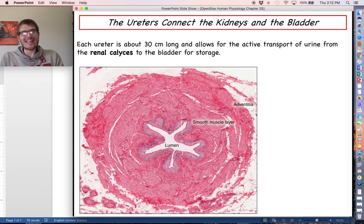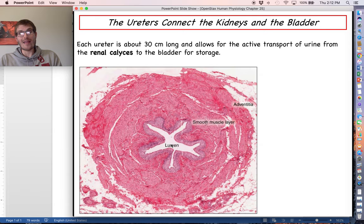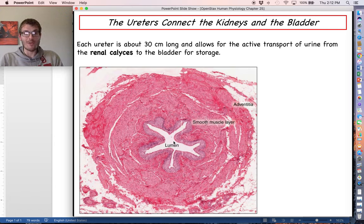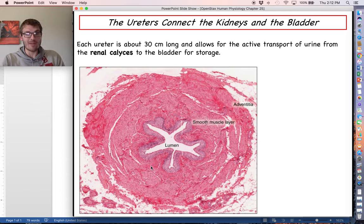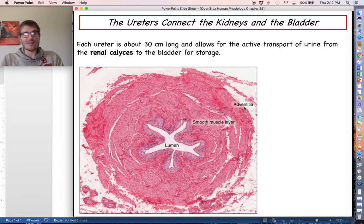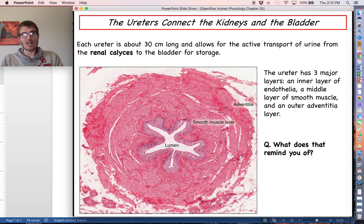The ureters have something in common with blood vessels: they have several distinct layers. There is a lumen — the hollow interior where urine flows — lined by endothelial cells, a middle layer of smooth muscle, and an outer adventitia or externa layer connecting to the extracellular matrix. So we have three layers: endothelia on the innermost, smooth muscle in the middle, and connective tissue on the outside — similar in structure to certain blood vessels we've discussed.